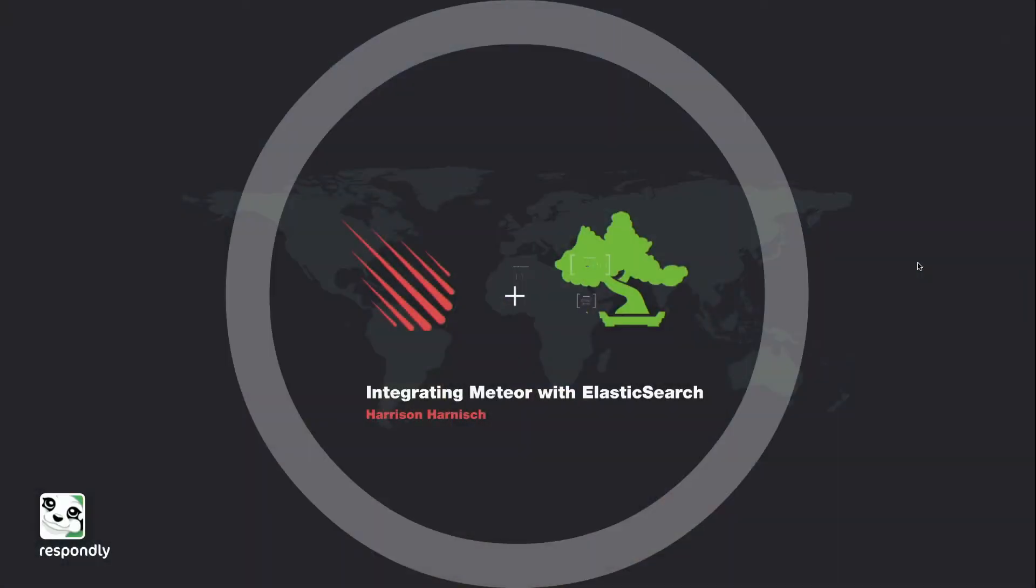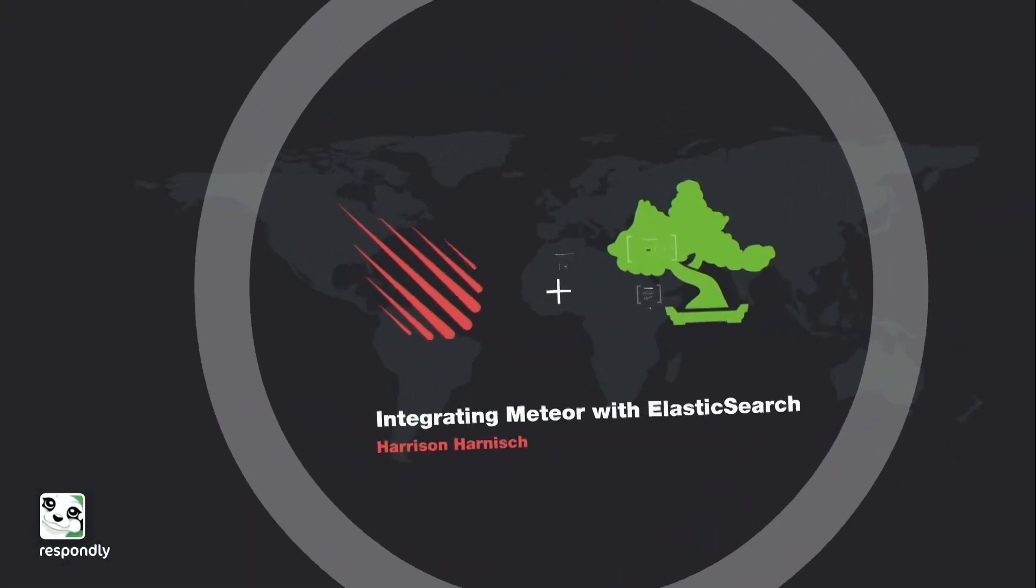So my name's Harrison, and I'm a software engineer at Respondly. Today I'd like to talk a little bit about integrating Meteor with Elasticsearch. So let's dive in.